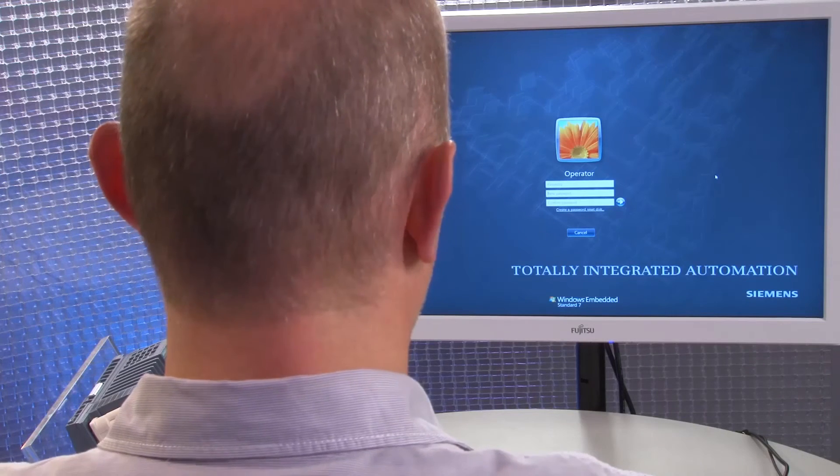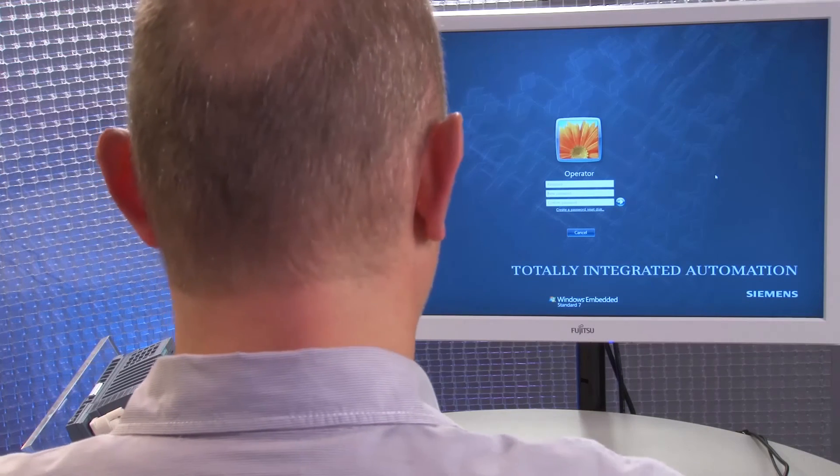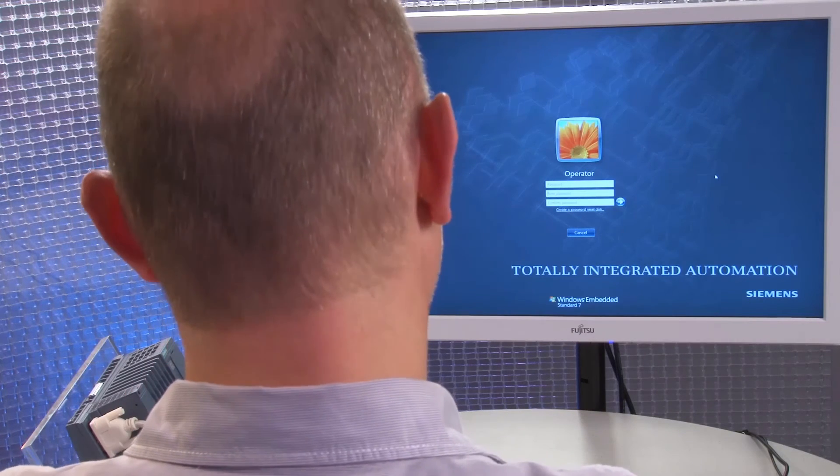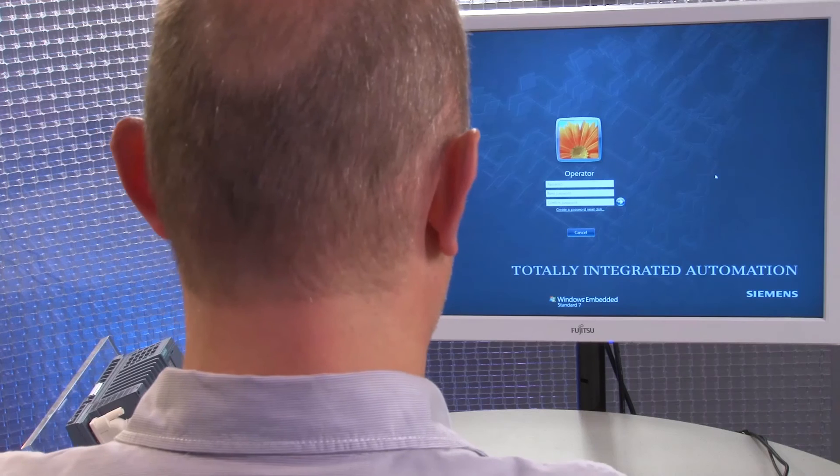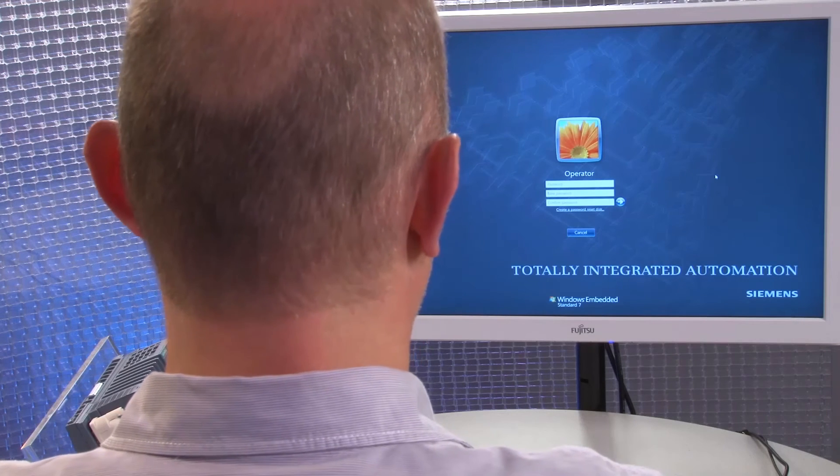Our first Windows login will be under the user account operator. The user account is created automatically with standard user rights by Windows during installation and is set up with the auto-login function. Since we don't want to assign a password here, we will simply skip the prompt with Enter.